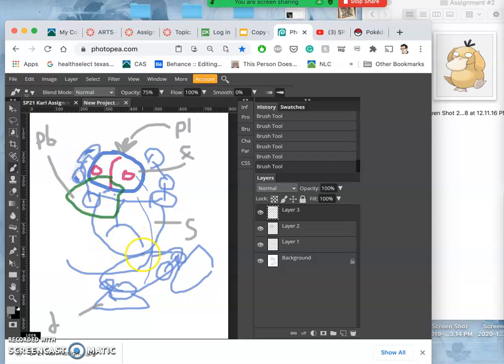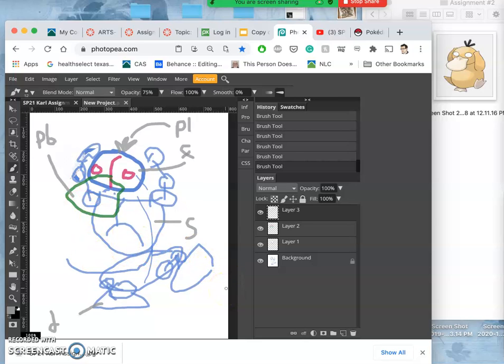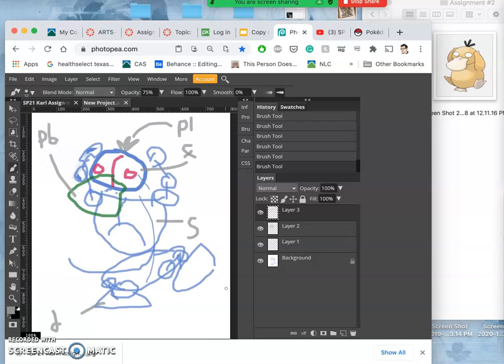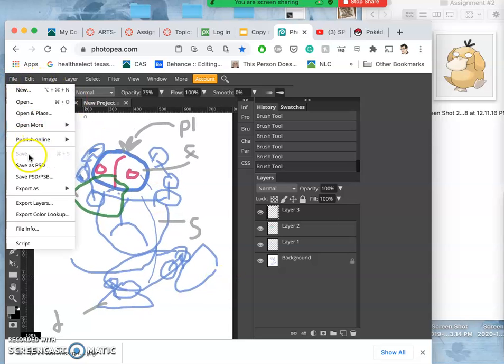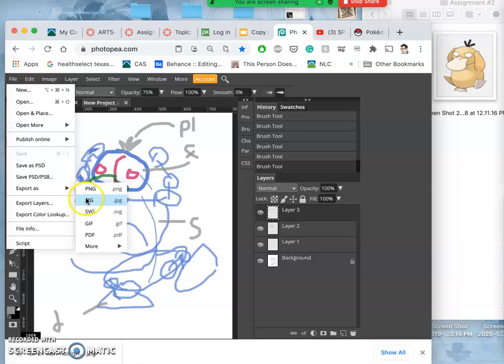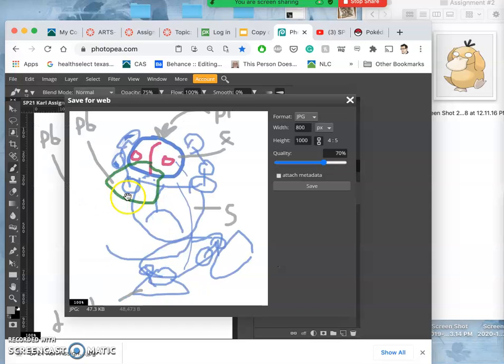So that's how you sketch for this project. I'm going to go ahead and save this as my sketch, and then I'm going to start looking for references.